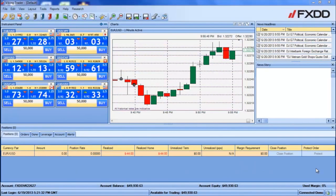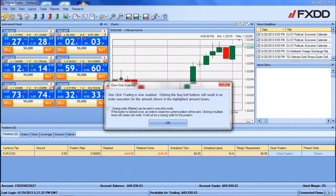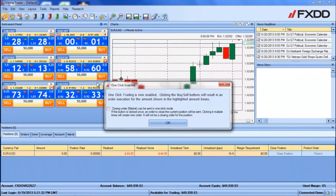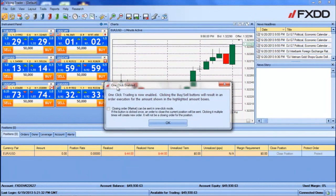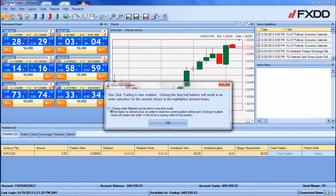The first step would be to turn on the one click trading feature. This can be done by clicking the enable one click trading tile on the far left. You will immediately be greeted with a disclaimer message. Review the terms and conditions, and if you wish to also be able to close your orders with one click, click the corresponding check box.